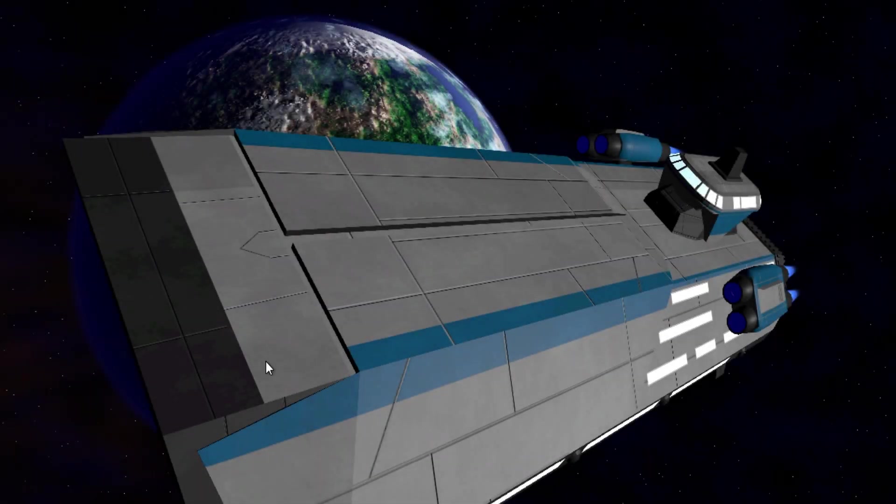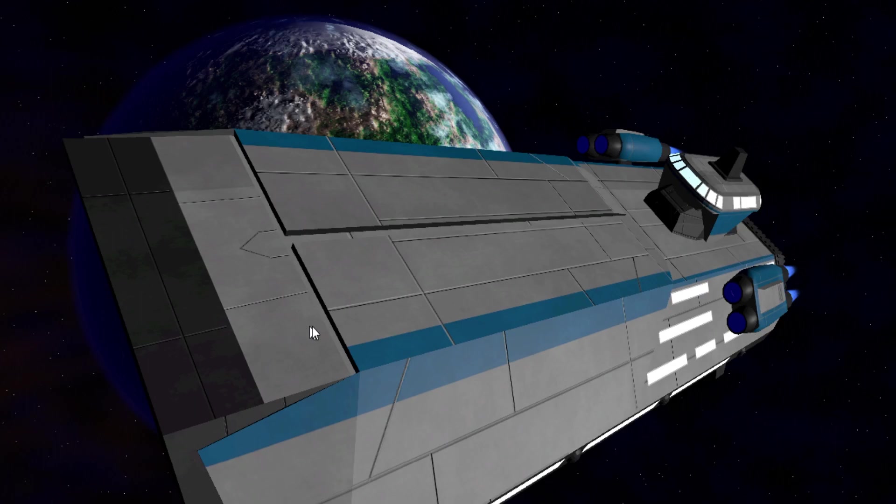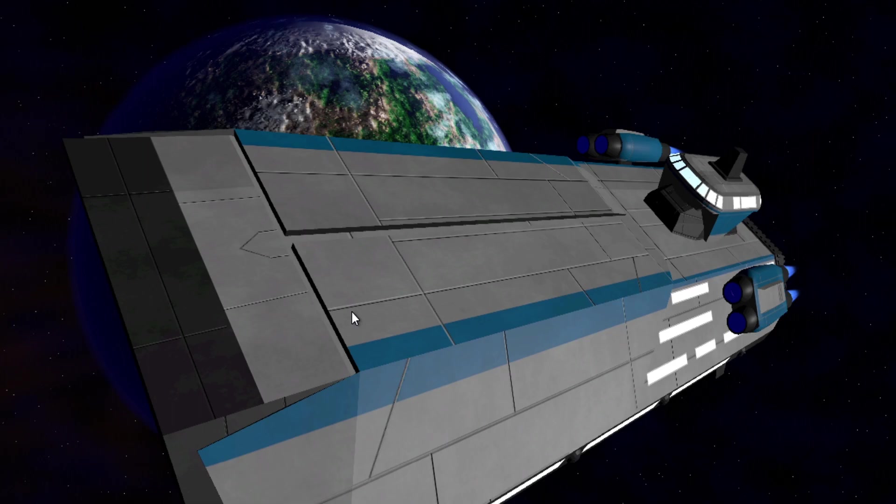Greetings and welcome. Thanks for checking out the latest update on Interstellar Frontier, the space exploration game I'm building for the Godot engine.